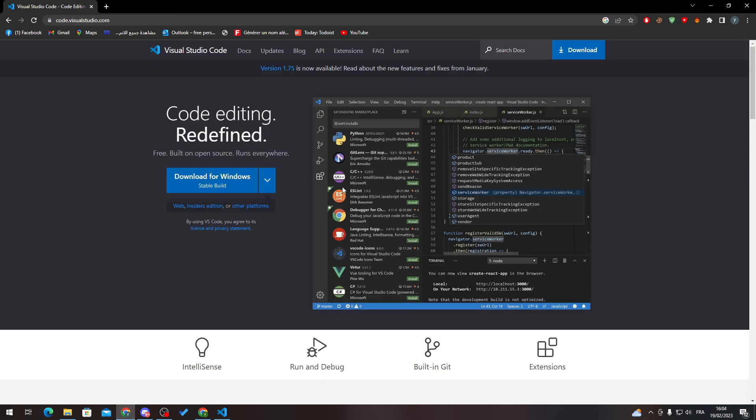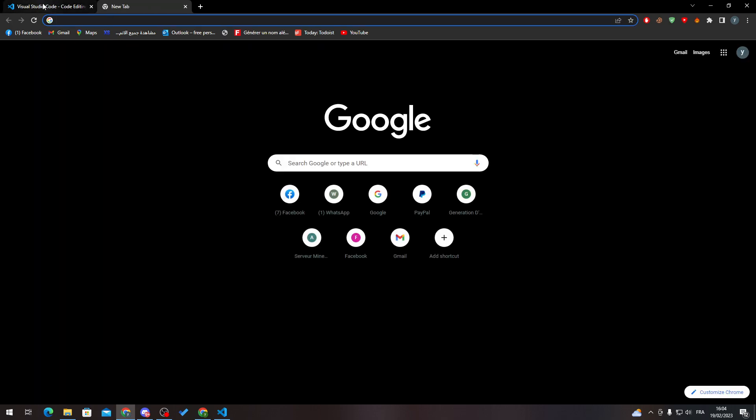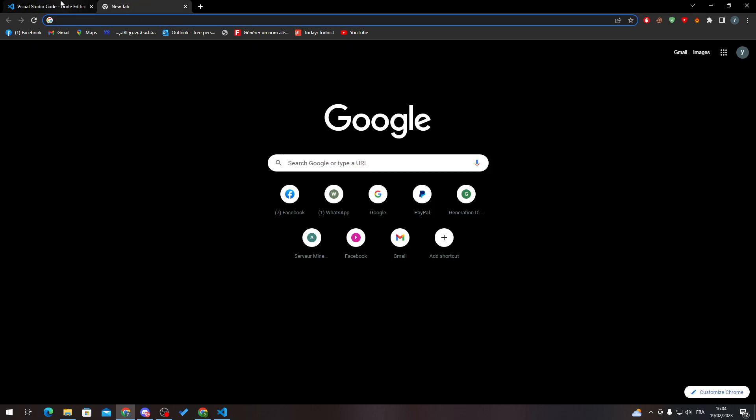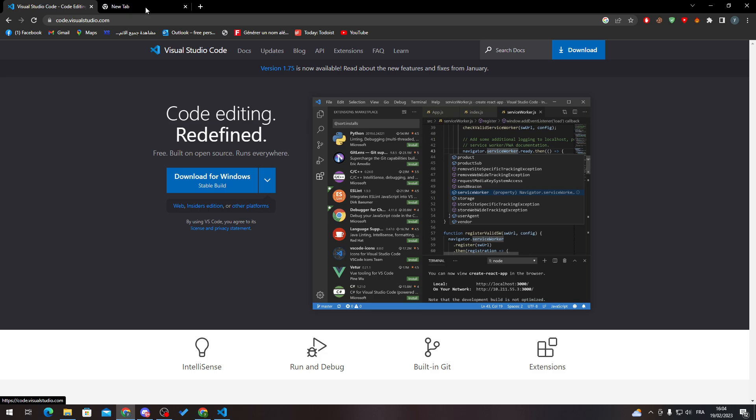So let me just close this. Now guys, after you download it and you have everything set up, what you need to do is make sure before you download it that you are on this blue logo.